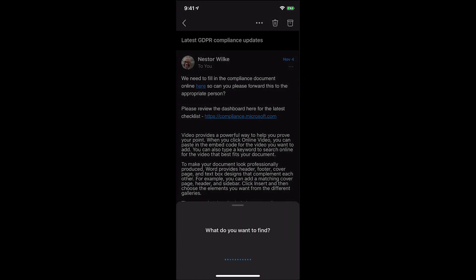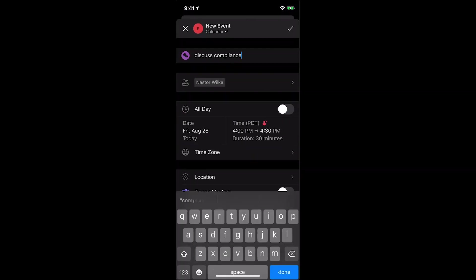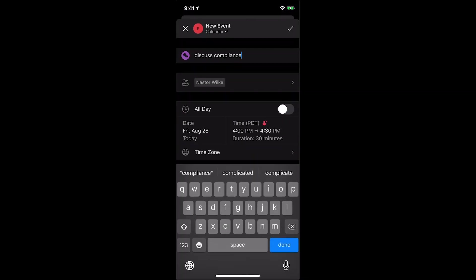Schedule time with Nestor at 4 pm to discuss compliance. Through this command, I was able to quickly draft a meeting event, add an attendee, provide context in the title, and select a particular time. Just like with emails, leveraging the power of native experiences in Outlook Mobile helps with familiarity, allowing users to feel accomplished, confident, and in control.